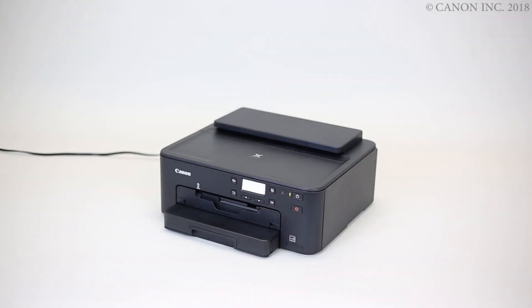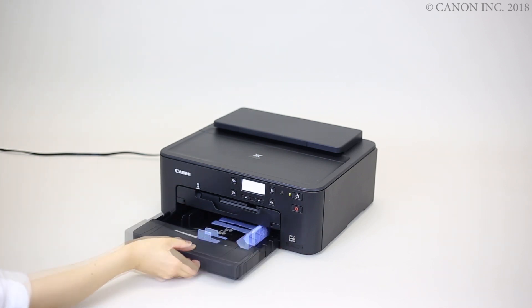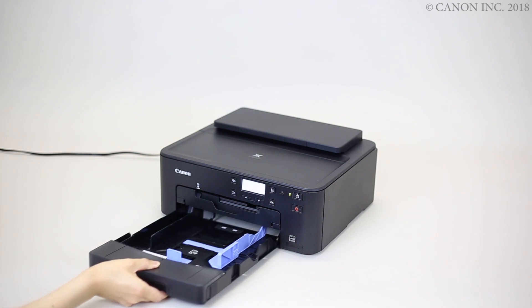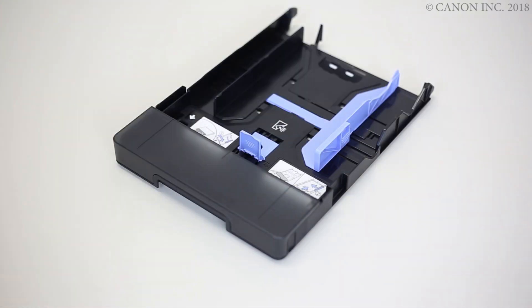Now, let's prepare the printer for label printing. Start by removing the cassette. Then, detach the cassette cover.